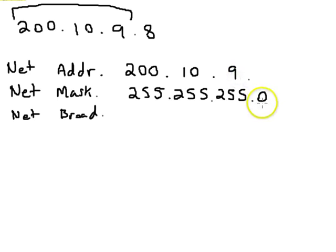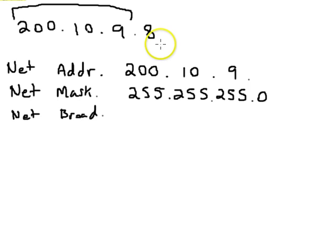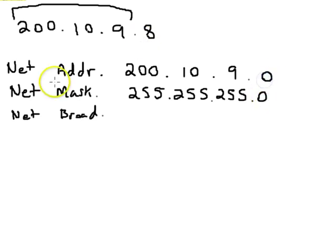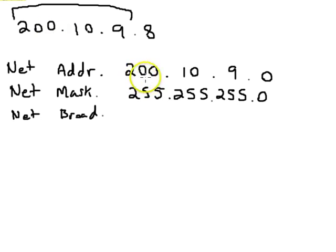But then the last one is all zeros. So where they're both ones, we'd take it over, but this one's all zeros, so they can't be both ones. So this will have to be a zero. So the network address for this IP address would be 200.10.9.0.